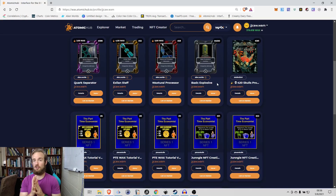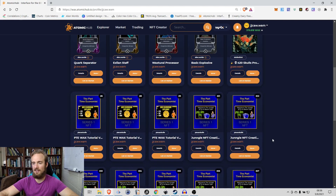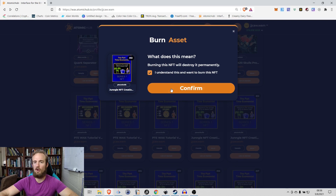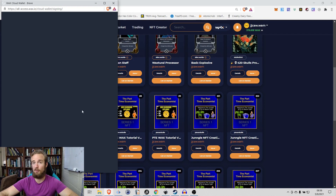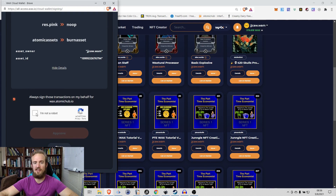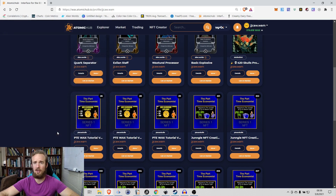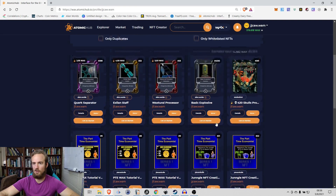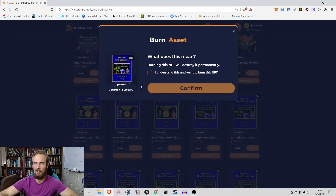To show the burn count increasing in real time, I'm going to burn one of my own Part-Time Economist Jungle NFT cards that has never been burned before. One thing I'm not a huge fan of on the WAX blockchain is having to complete the 'I'm not a robot' verification for every single transaction — it really slows things down and makes it more cumbersome, though I understand the intent.